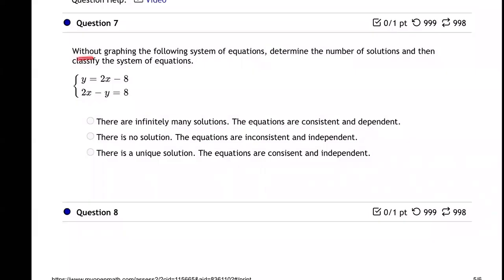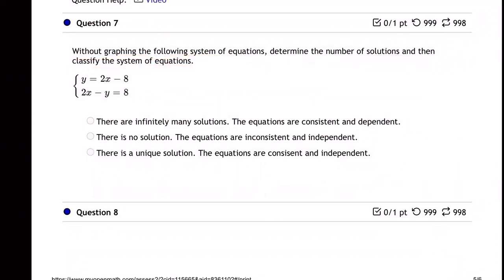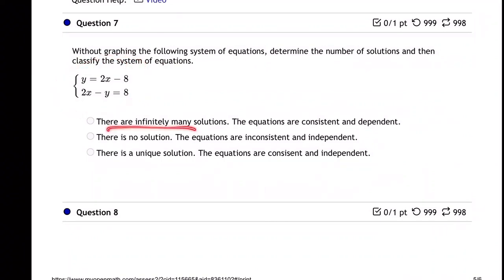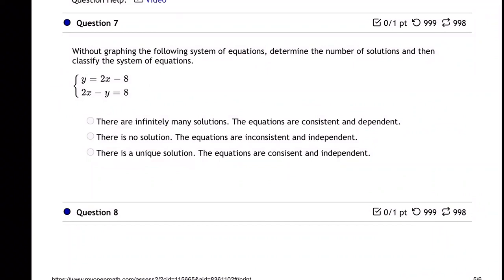On this question, without graphing the following systems of equations, we need to determine the number of solutions and then classify the system of equations. They want us to say if there's infinite solutions, no solution, or there is a unique solution. Without seeing the picture, how are we going to know?